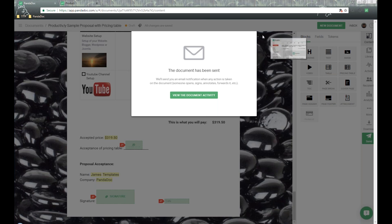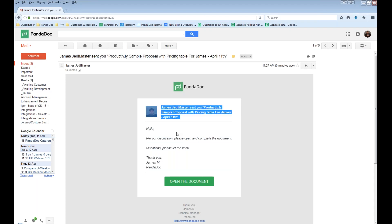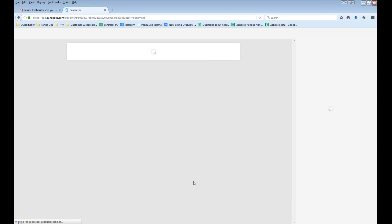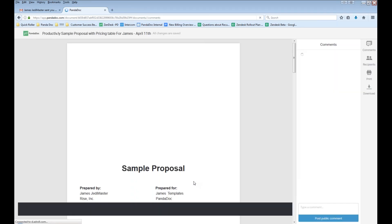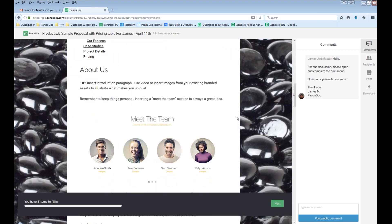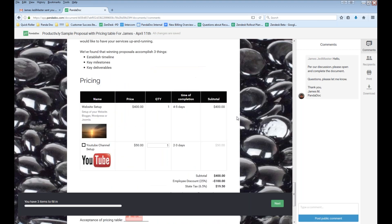I'm going to open up and show you what the email looks like coming out of the PandaDoc system. Here's the email in Google Gmail — the document name is in the main view, with our PandaDoc logo and footer. The message says 'Hello, per our discussion, please open and complete the document.' PandaDoc documents can be opened through any standard web browser — Firefox, Chrome, Safari, Internet Explorer. Here's our recipient's point of view, and scrolling down we can see the individual pricing table.